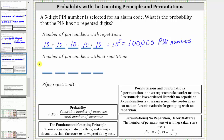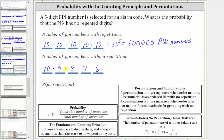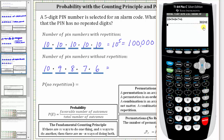Now let's determine the number of PIN numbers without repetition. There are still 10 ways to select the first digit, but once a digit is selected, it cannot be used again. Therefore, there are nine ways to select the second digit. Two digits have now been used, so there are eight ways to select the third digit, seven ways for the fourth, and six ways for the fifth digit when repetition is not allowed. The number of PIN numbers without repetition equals 10 × 9 × 8 × 7 × 6, which gives us 30,240 PIN numbers.